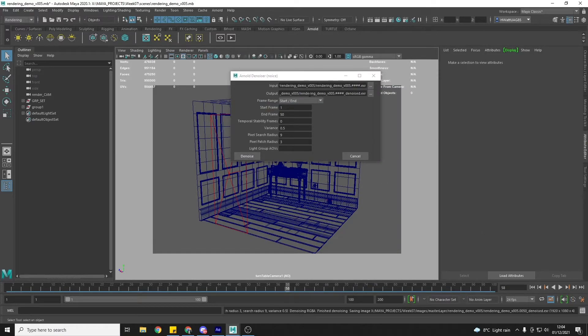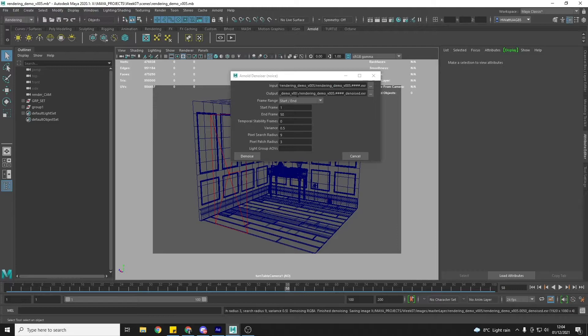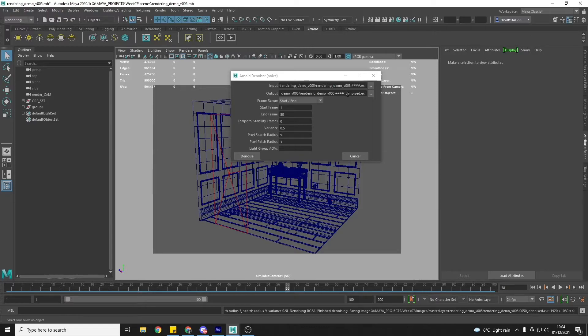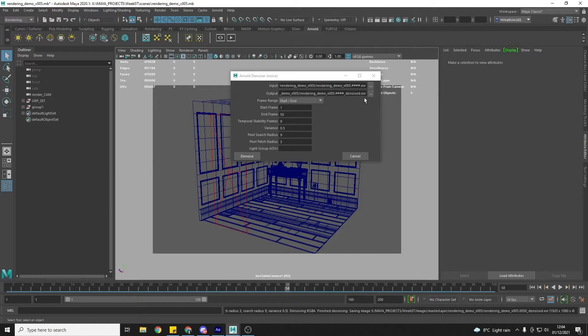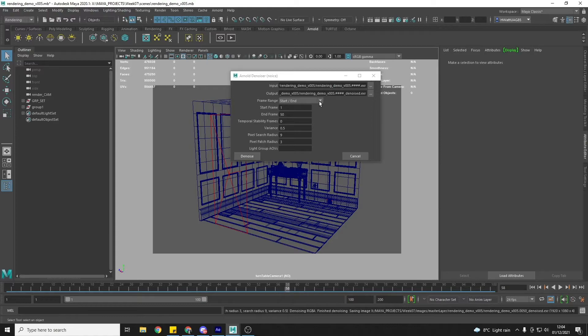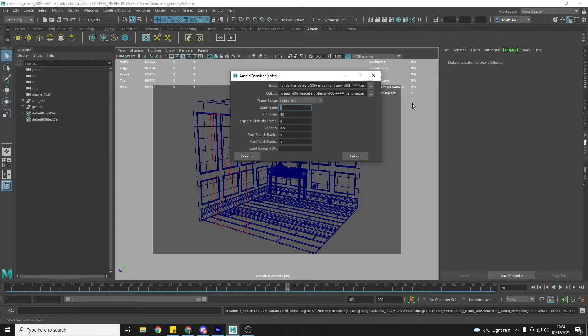And then, by default, what Maya is going to do is, it's going to output that into the same folder, the same file name. It's just going to add underscore denoise to it. So for every frame that you have, you're going to end up with a second version that's underscore denoised. And I'm just going to leave it like that. I'm just for this example, just going to show you 25 frames.